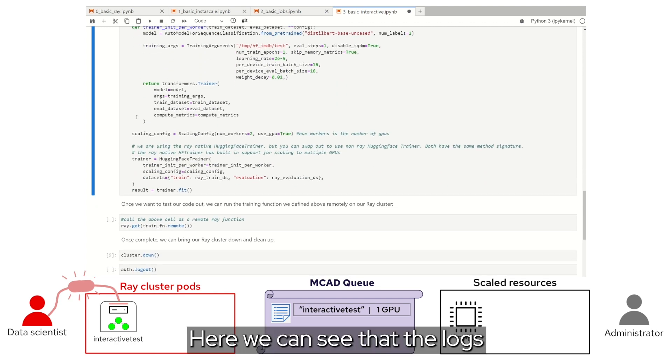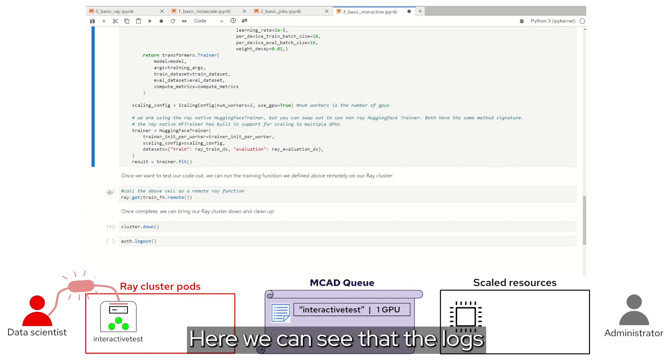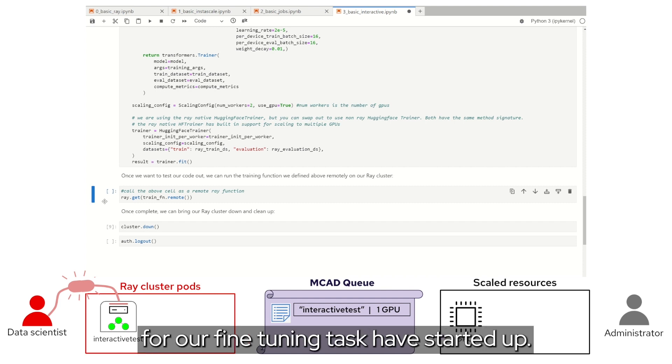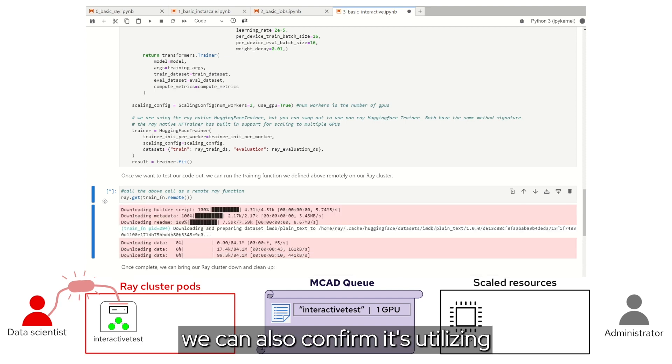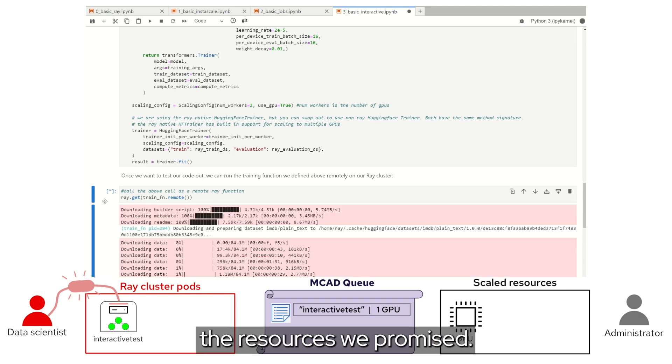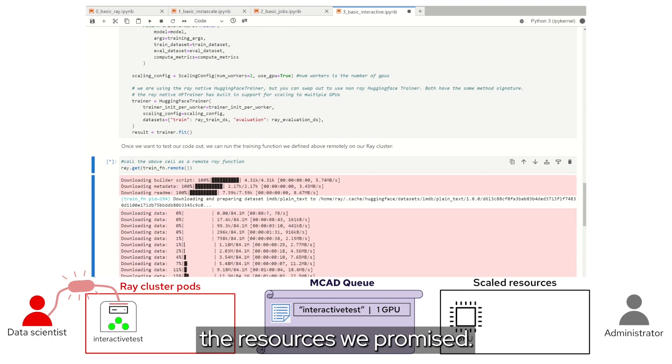Here, we can see that the logs for our fine tuning task have started up. Now that the training loop has kicked off, we can also confirm it's utilizing the resources we promised.